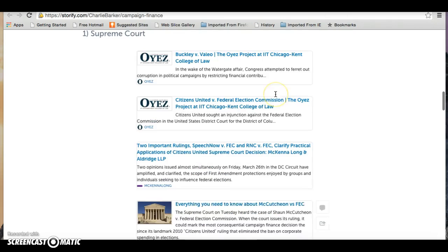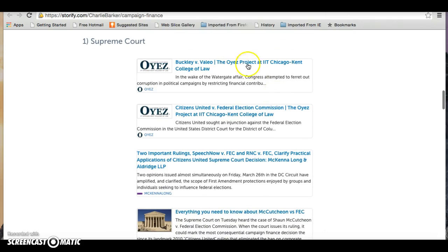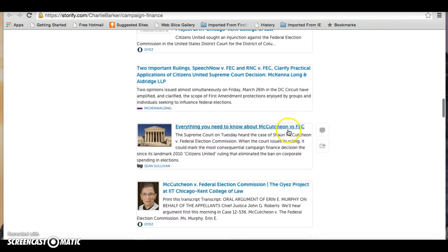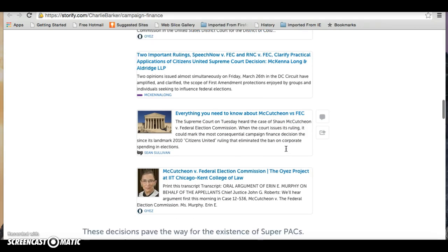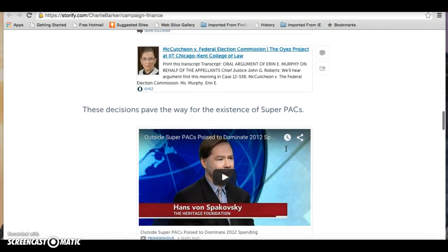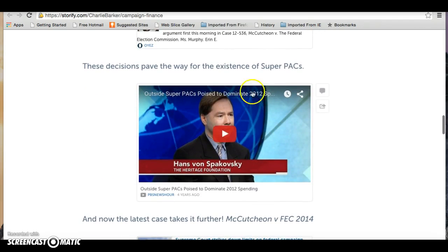If you add Buckley and Vallejo to Citizens United, to SpeechNow, to McCutcheon, you can see that the Supreme Court has effectively gutted campaign finance regulations for good — and then you have super PACs because of it.